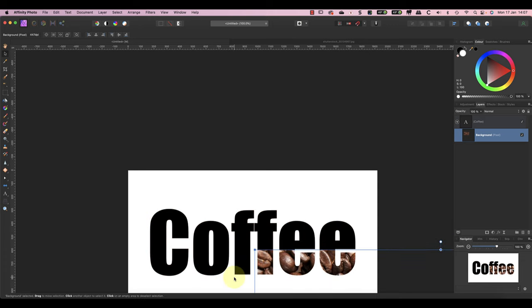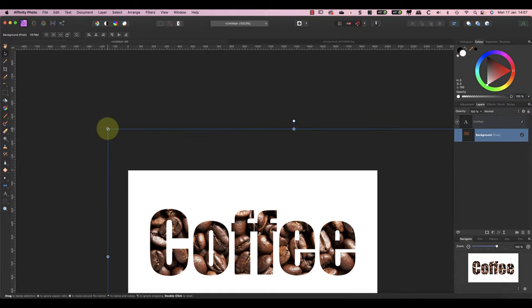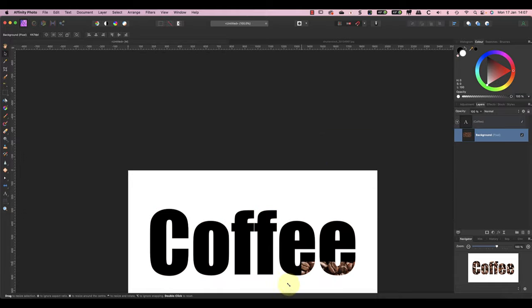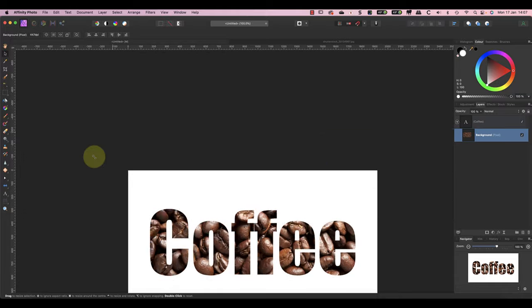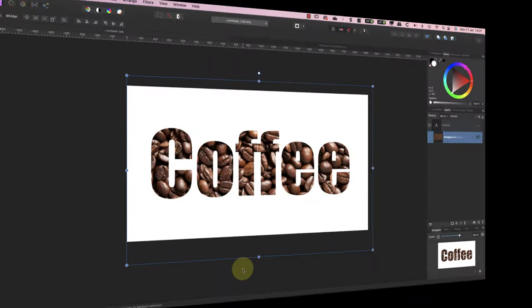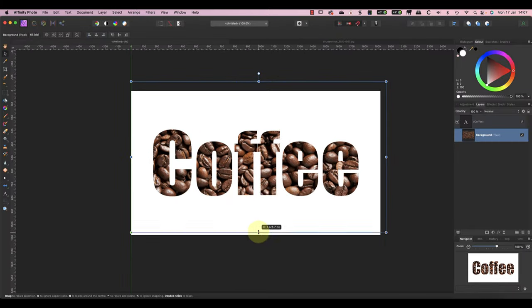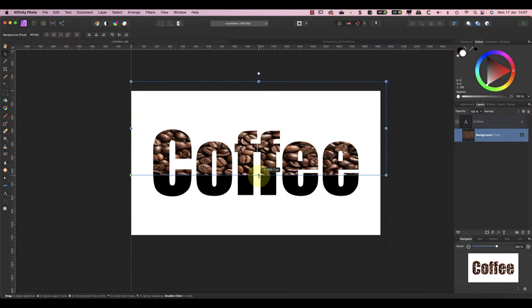We use the corner drag handles and not the ones on the edges because it keeps the image in proportion. If you resize the image from the edges, it's going to change the aspect ratio, which squashes the image.